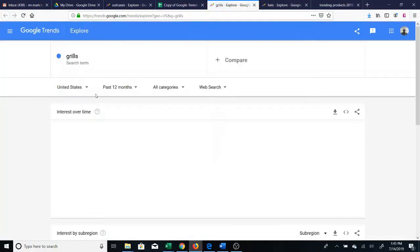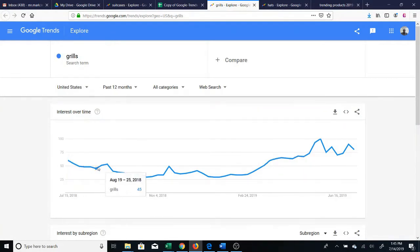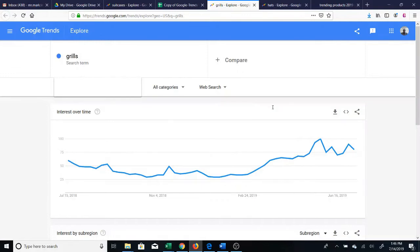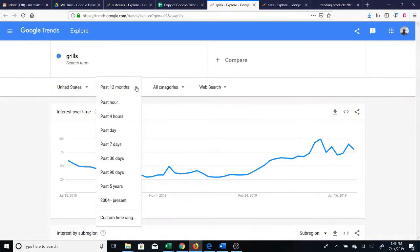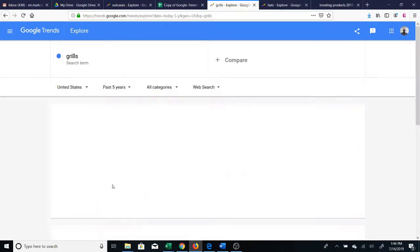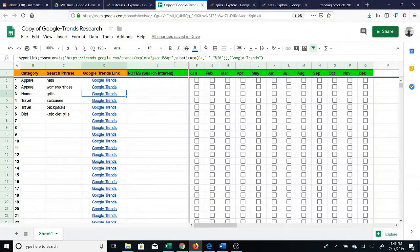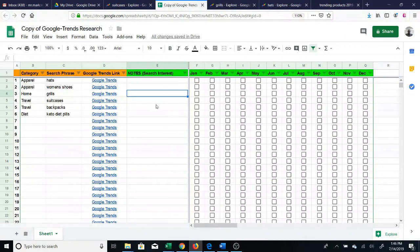You can also look at grills. You see that grills are not very popular for most of the year, however they're quite high in the summer — June and July — which makes sense because people mostly barbecue in the summer. Looking at the past five years, it spiked in May, June, and July. On the Google Sheet you have the option of making notes, such as 'popular in the summer.'